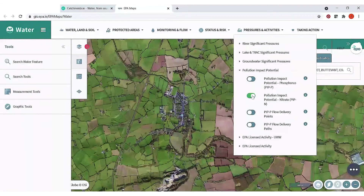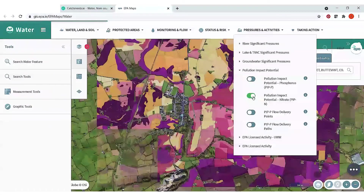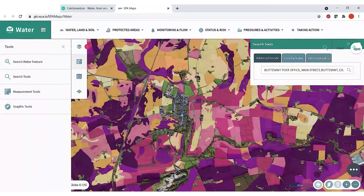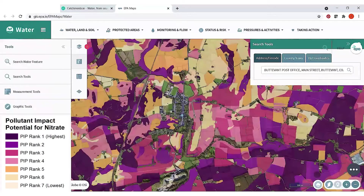If we look at the nitrate potential map first and click on the button, you can see a range of colors. There are seven different classes of risk of loss of nitrate to waters, colored from the highest risk being the darkest purple, down through the pinks and oranges to the lightest colors. The darker the color, the higher the risk, and that's based on freely draining soils and the most intensive farming activities. Around Buttevant there are areas of high risk in the southern part of the area.